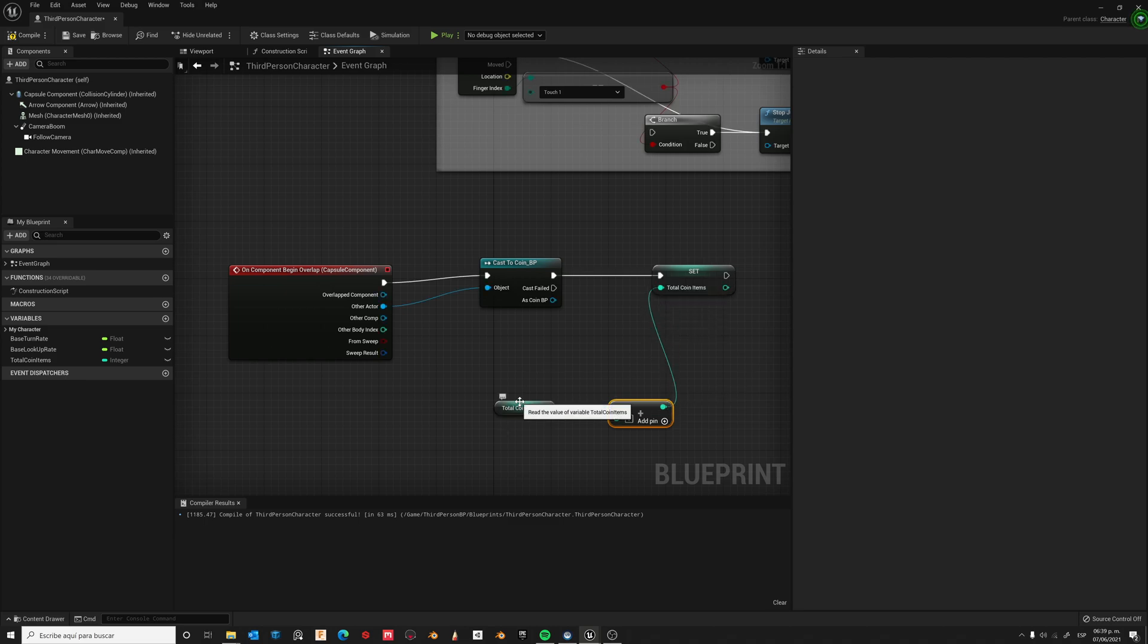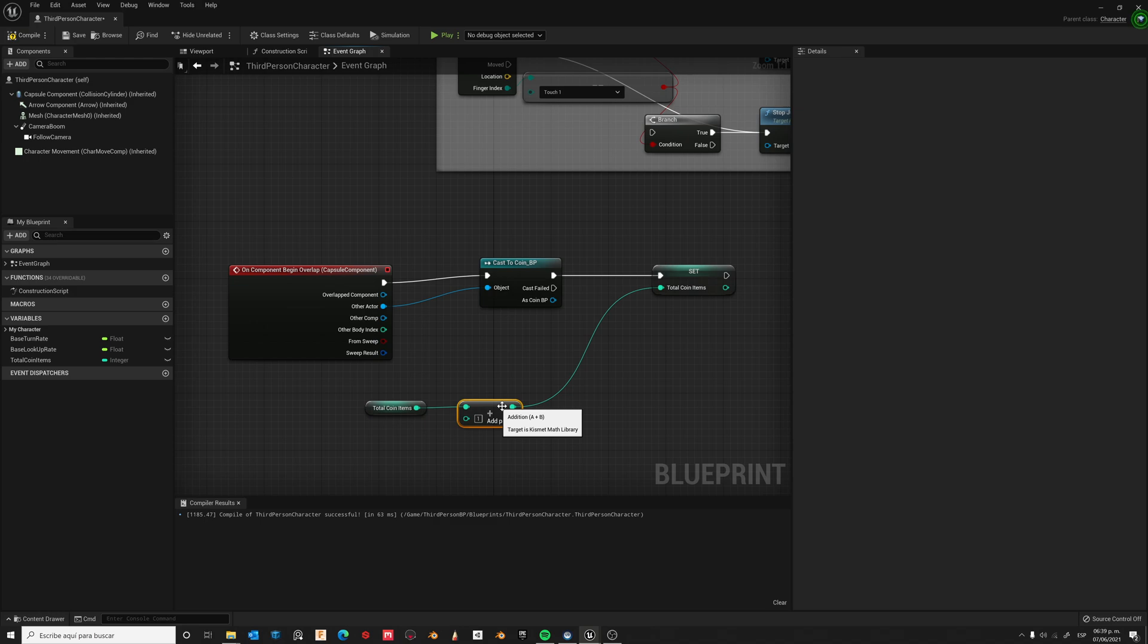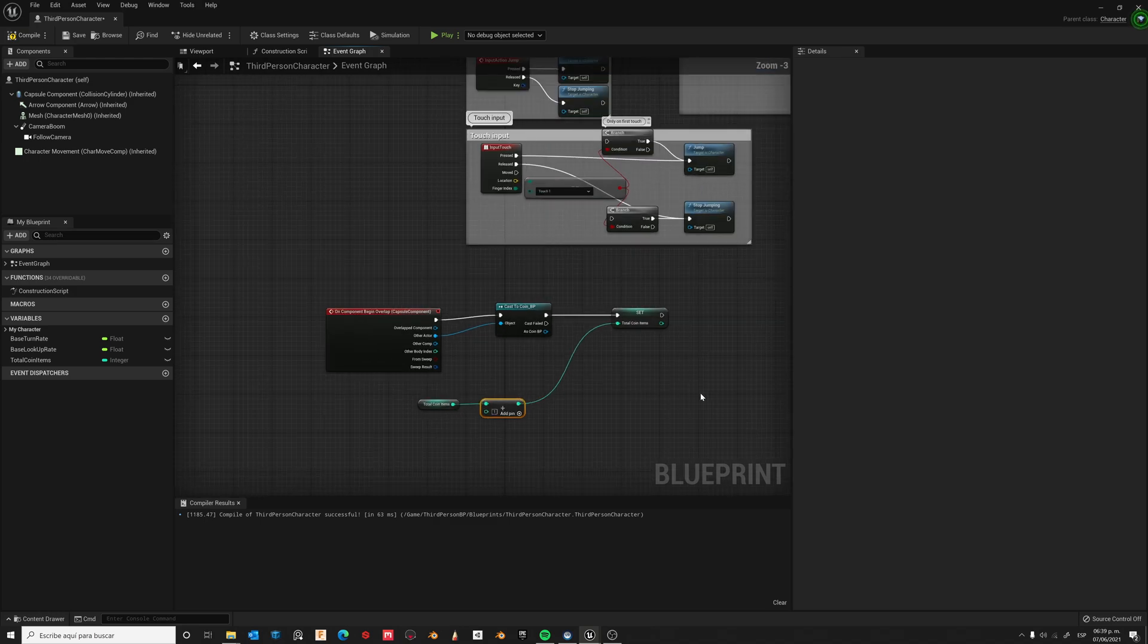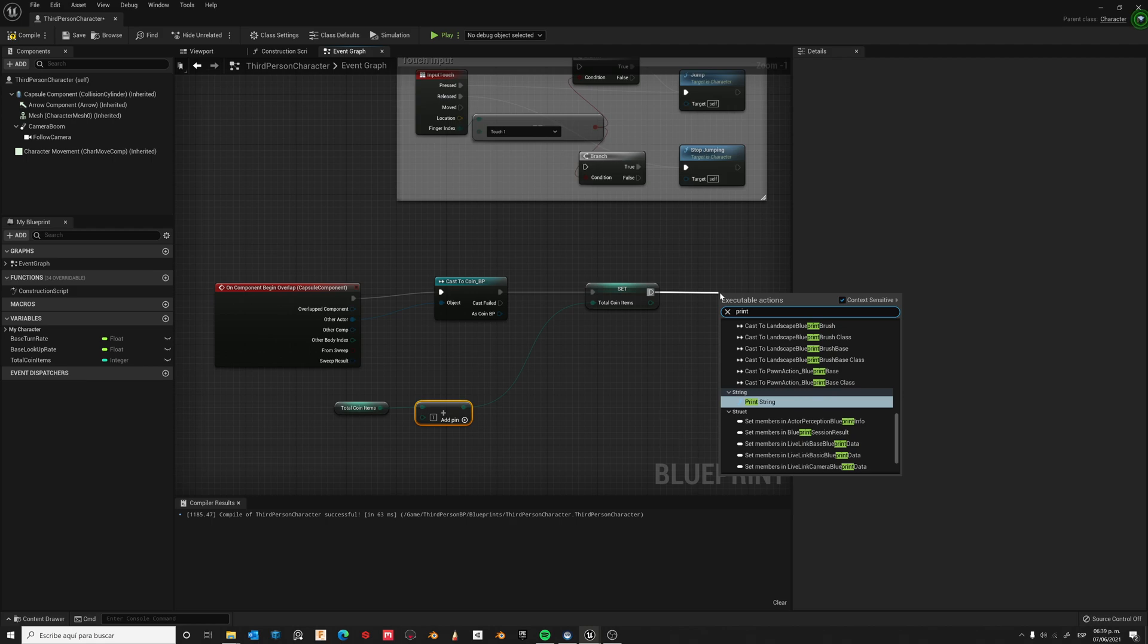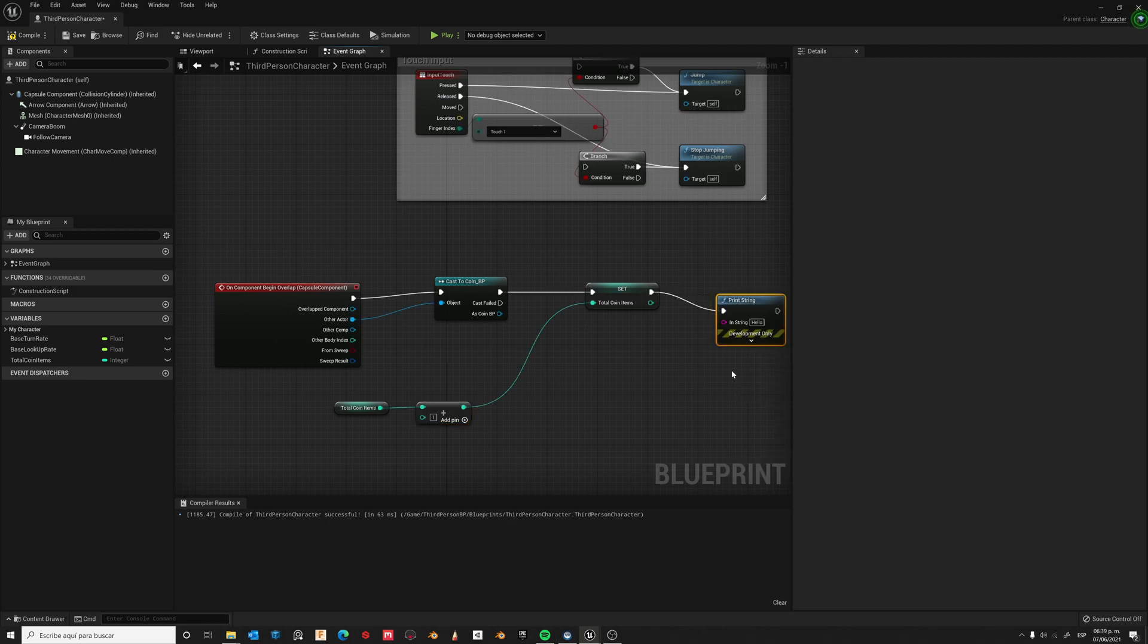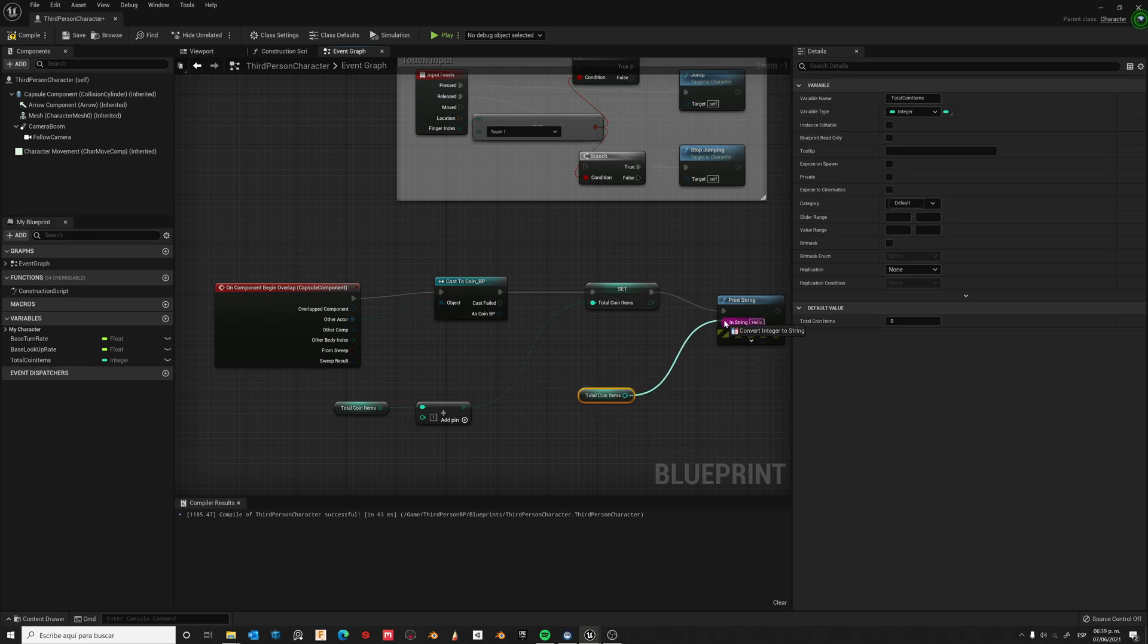Ok, now our counter has been set up. Let's now print the value, PrintString. Let's use the current value of our variable, Get. Connect and connect to the socket.